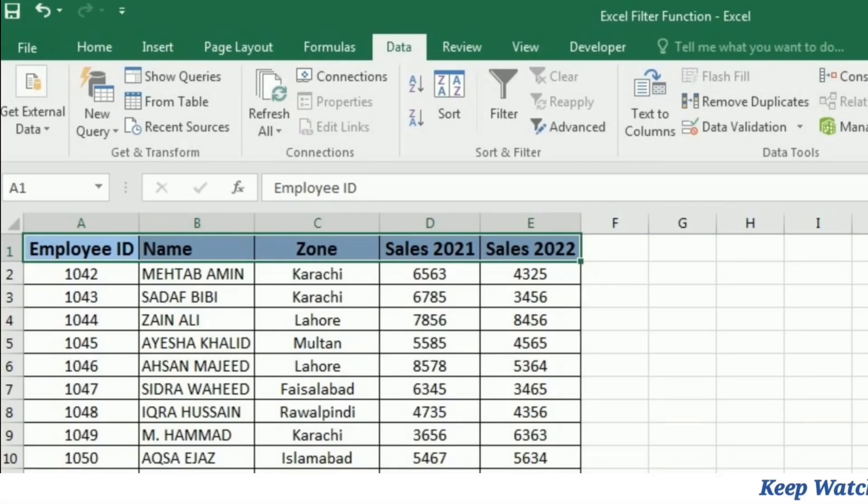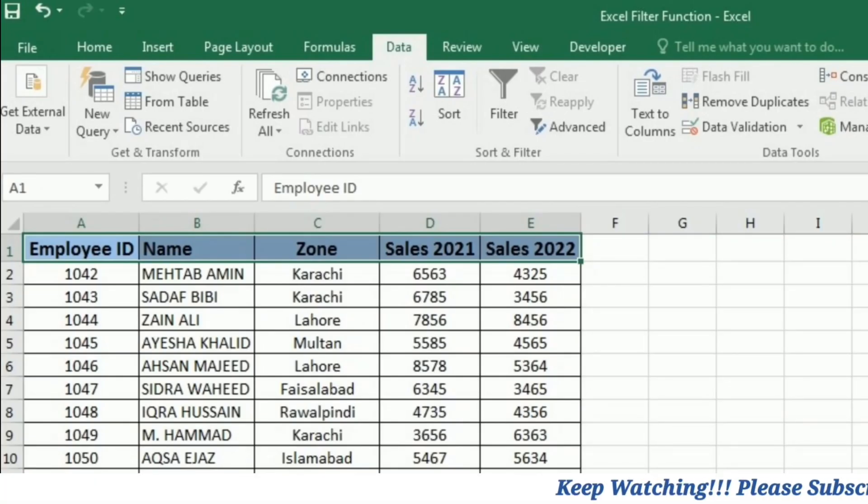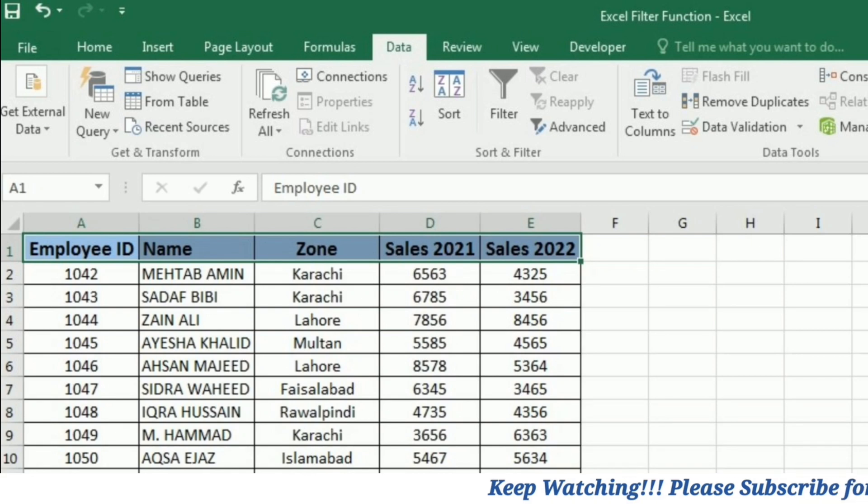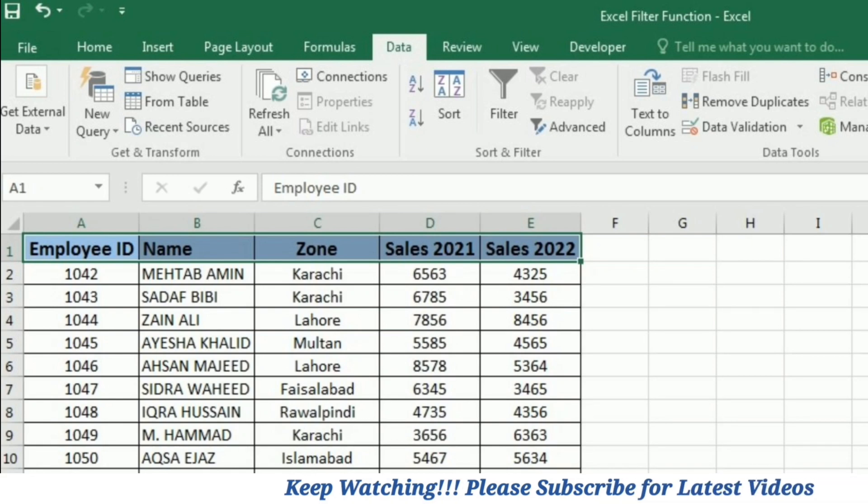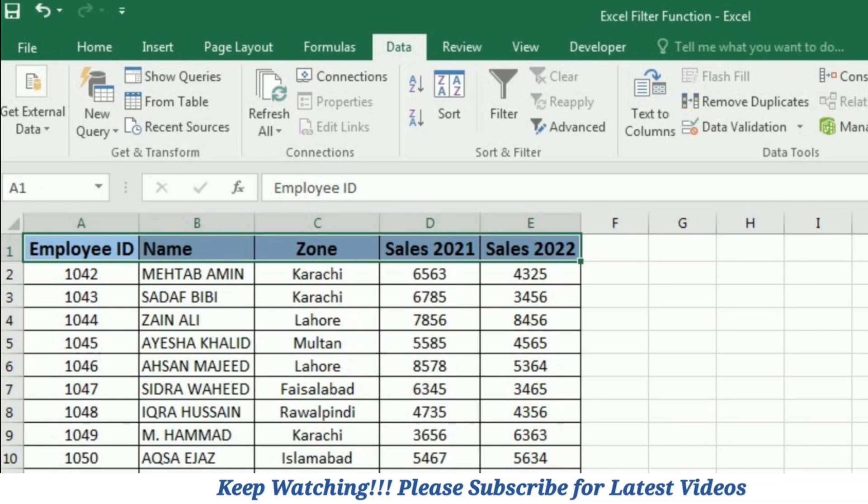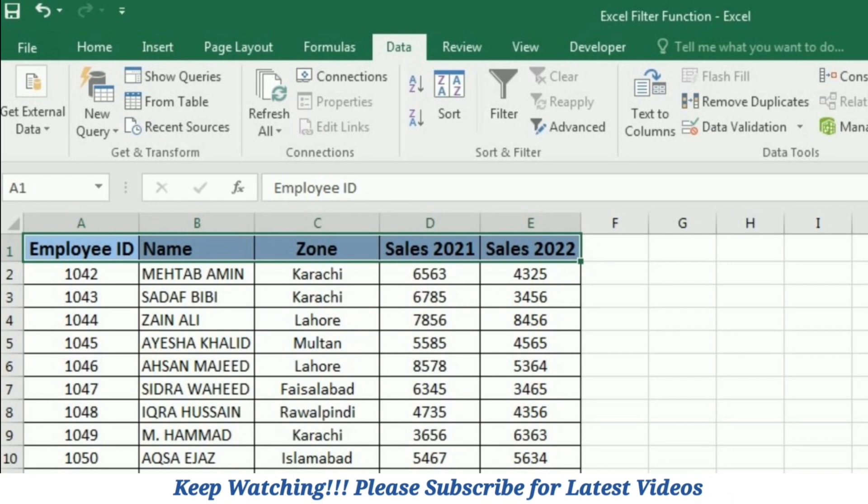To understand the concept of how we can apply filter on data, I have taken this employee sales record. In this employee sales record, we have the employee ID, name, zone, sales 2021, and sales 2022.